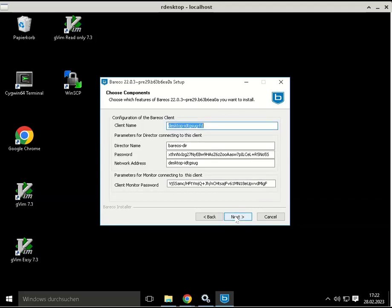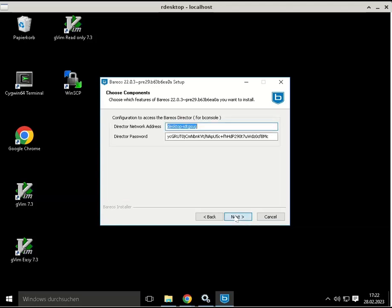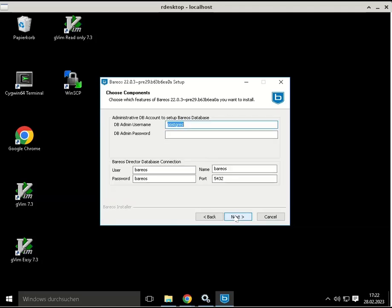The next dialog is already pre-filled, you can just accept by clicking next. The same is true for this dialog. The next dialog is to set up the administrative database account. Here you have to enter your PostgreSQL administrative password in order for the installer to set up the database.